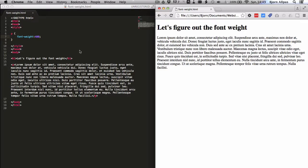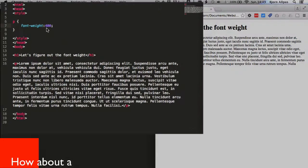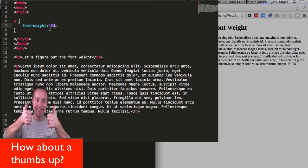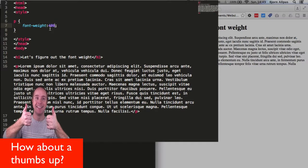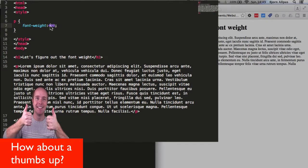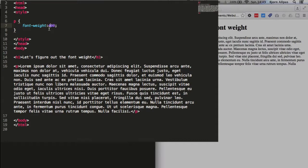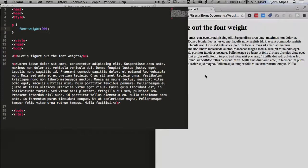However, there are some font faces out there that will allow you to have degrees of boldness. So that's where this 400 comes in, you can do 100 through to 900. So if we change this to 900, this is going to be bold now.